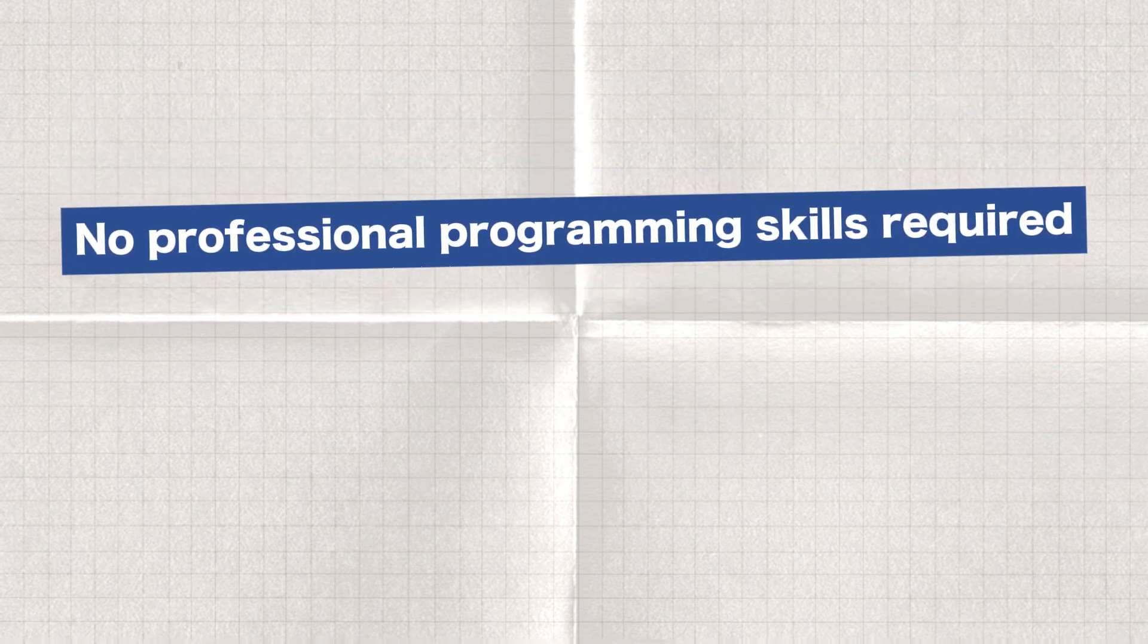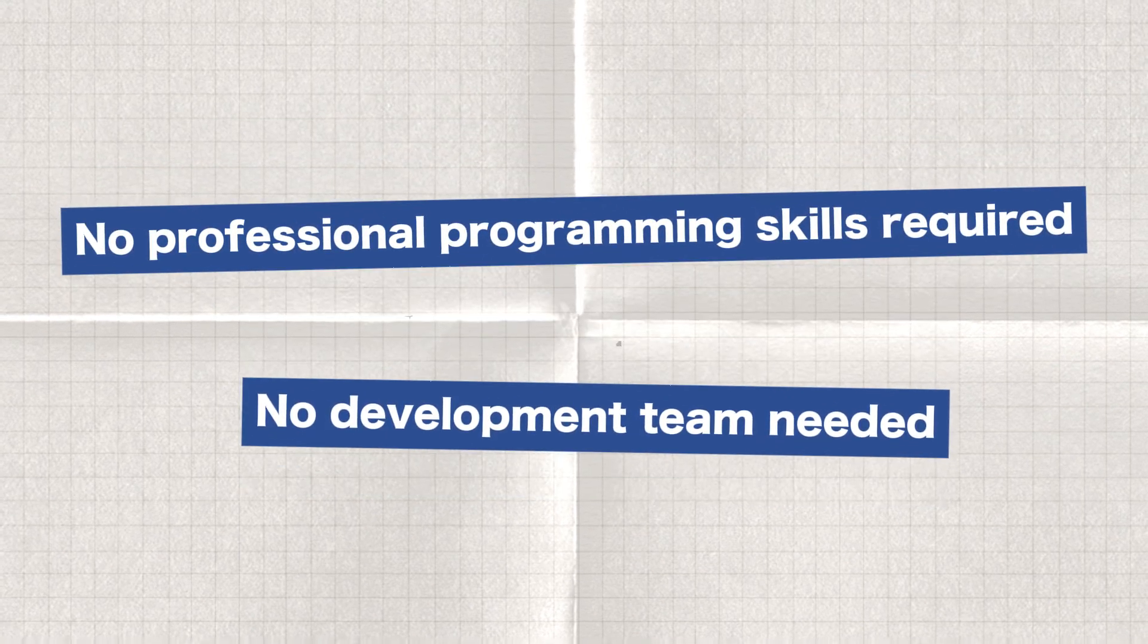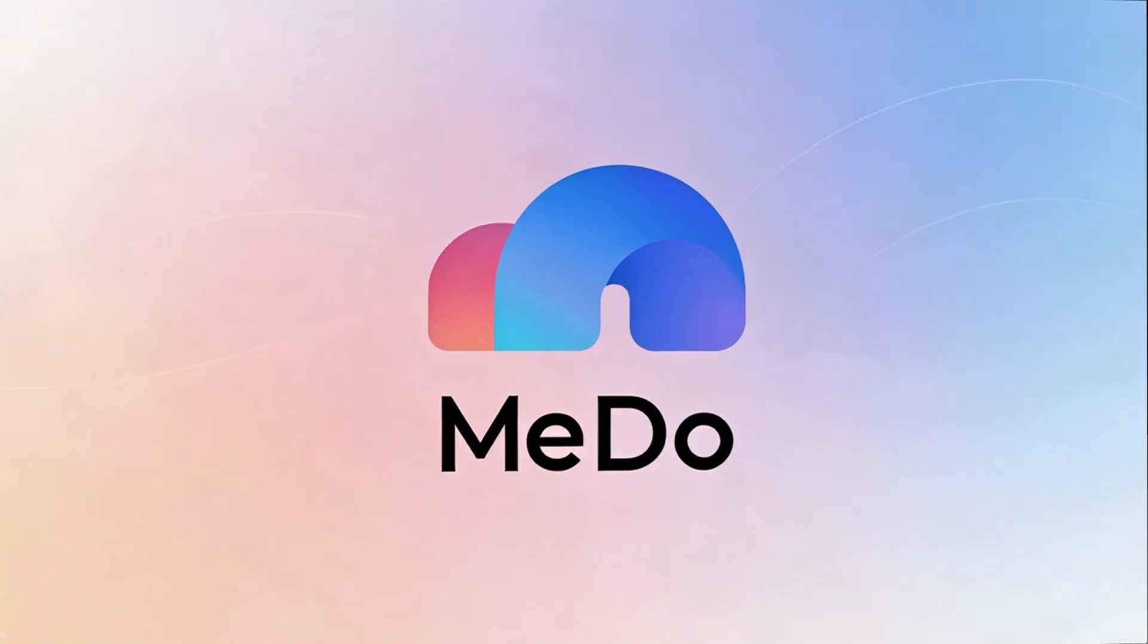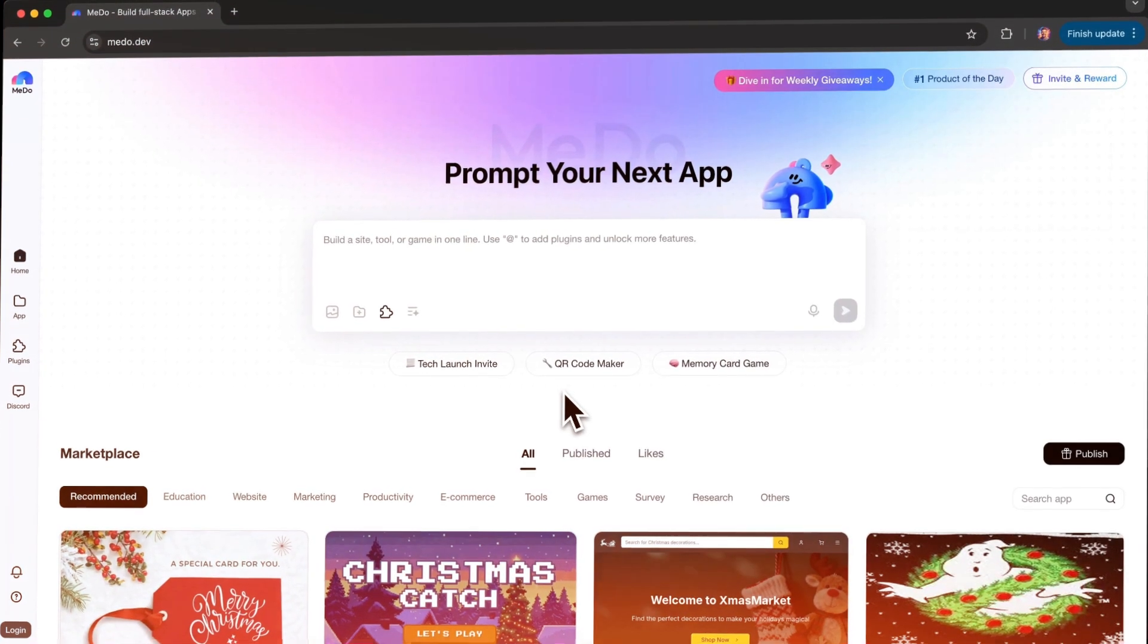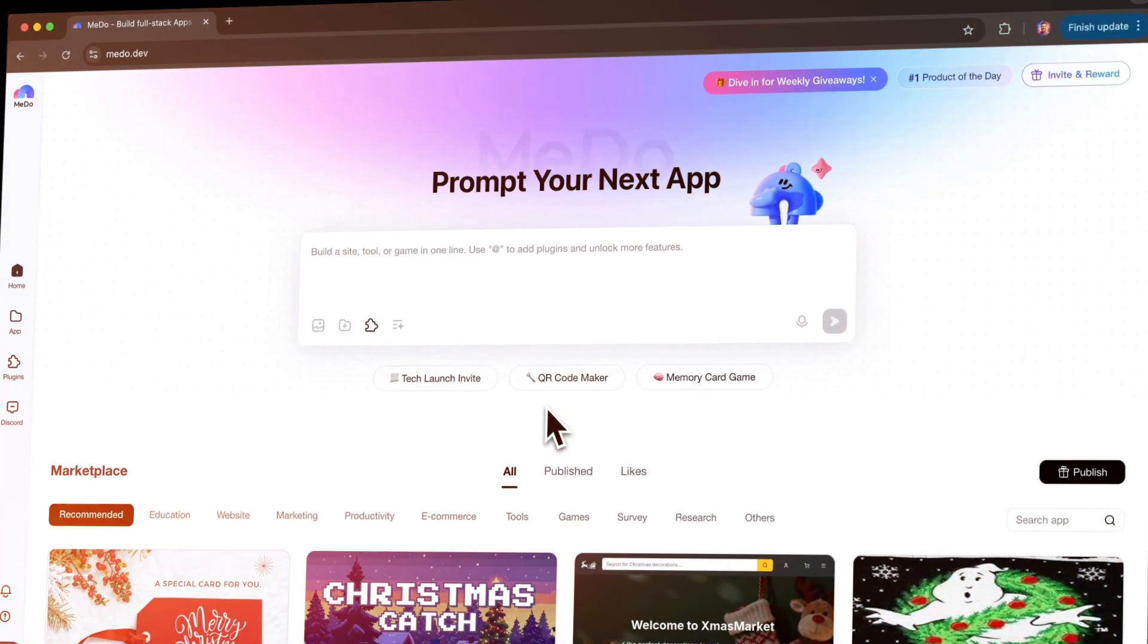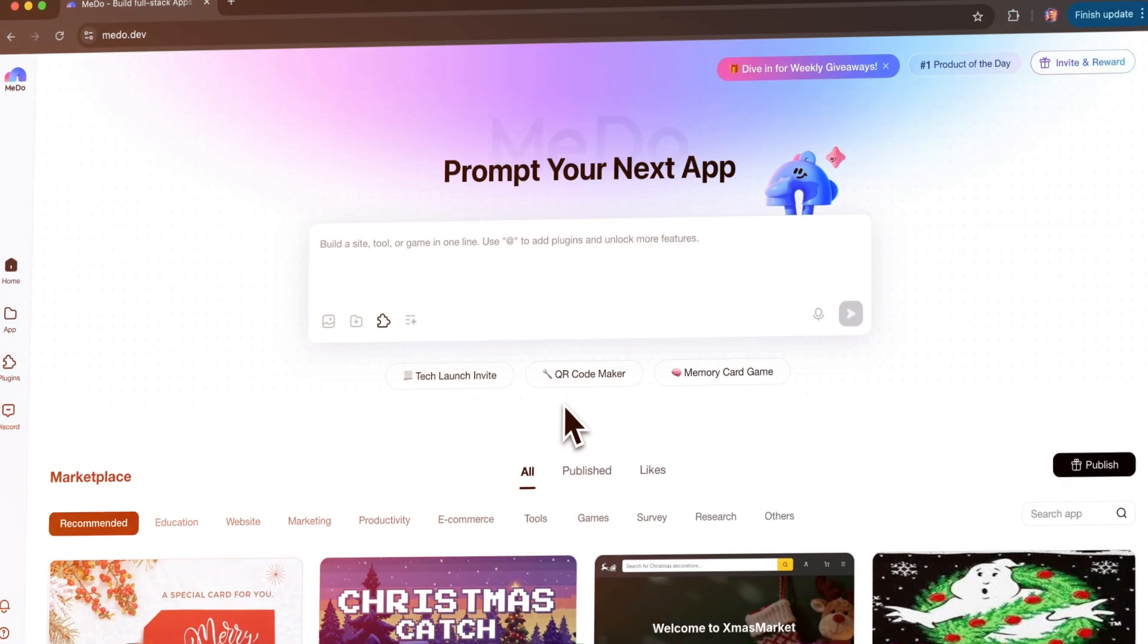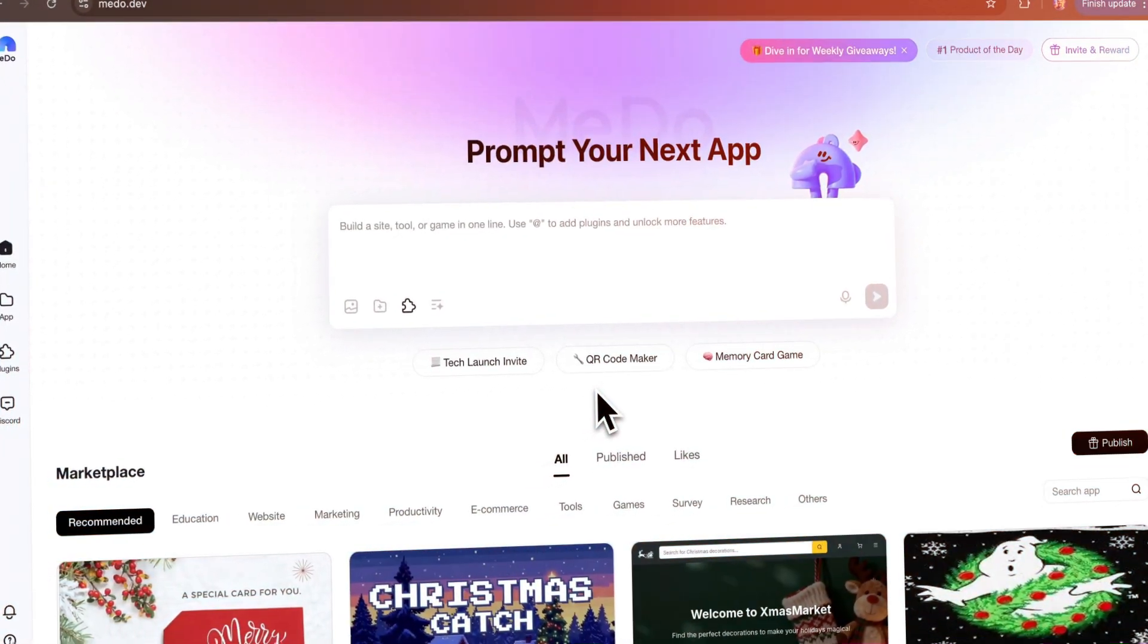The entire process—isn't it incredibly simple? No professional programming skills required. No development team needed. Just tell MeDo your idea, and it helps you build exactly what you want. If you deal with a lot of repetitive work, have ideas you want to validate quickly, or run a small team that needs internal tools or mini-apps, MeDo is definitely worth trying.